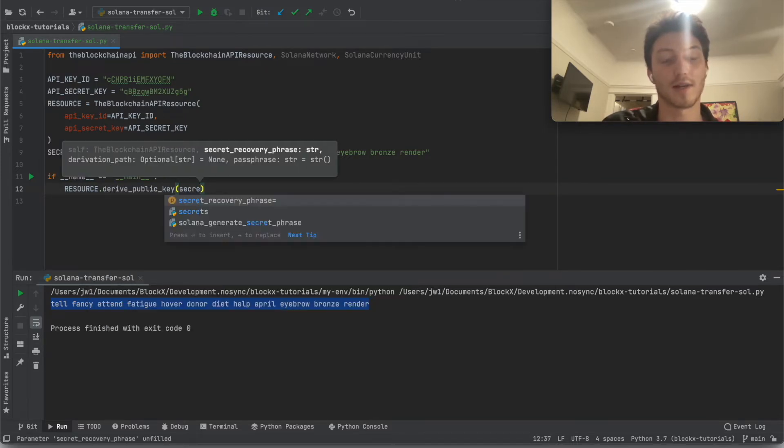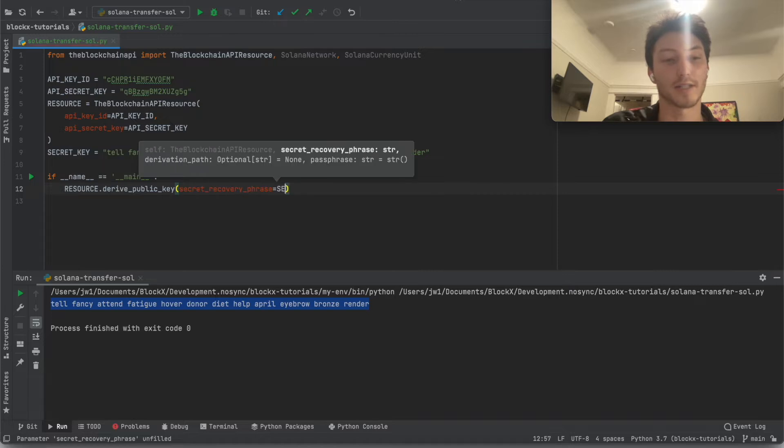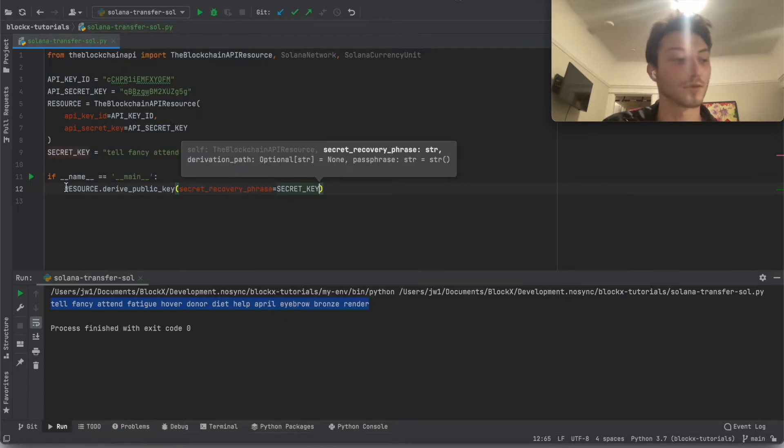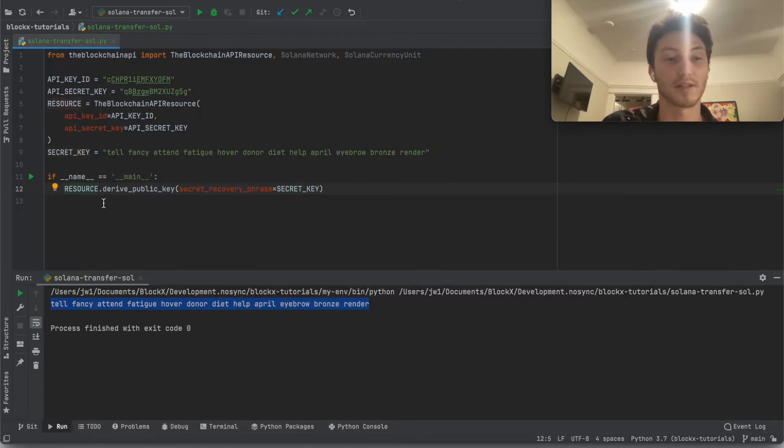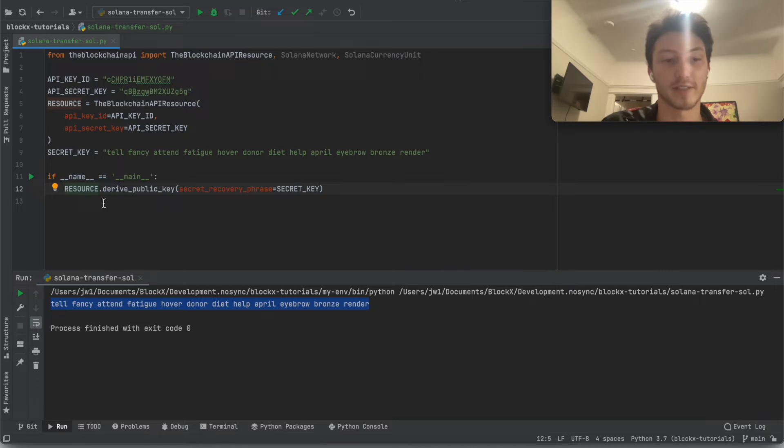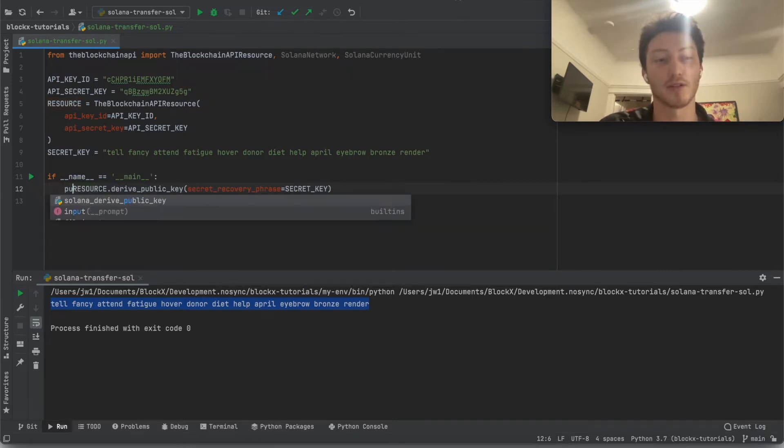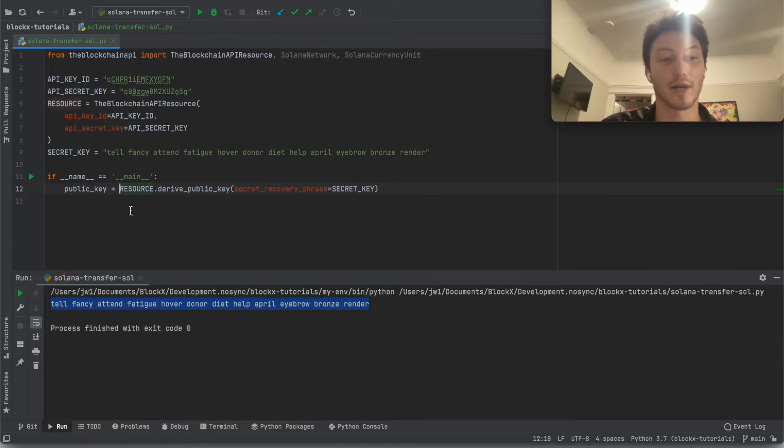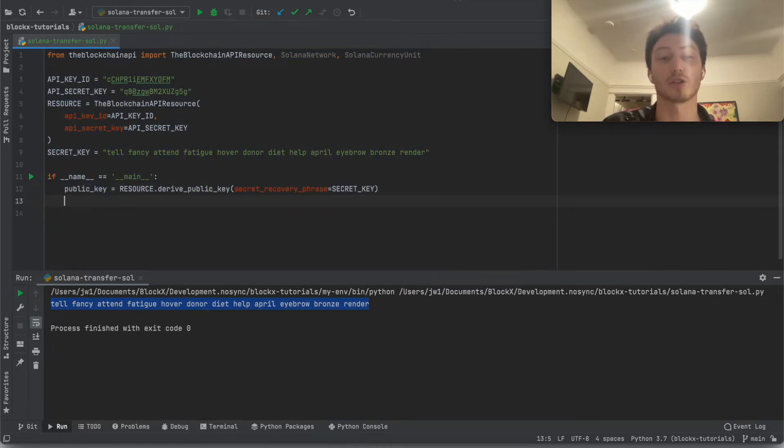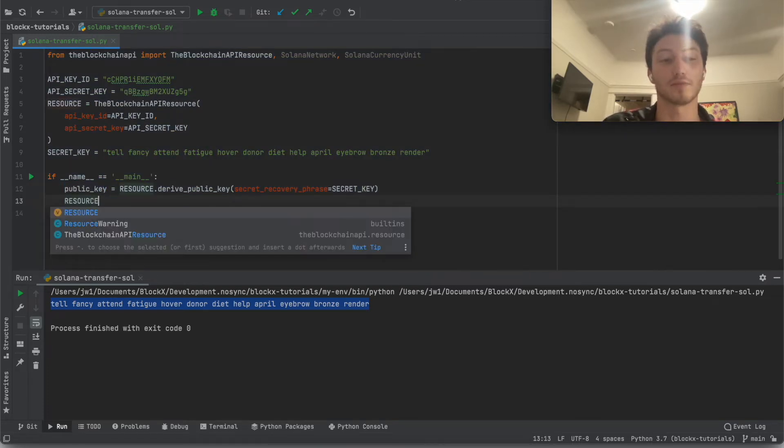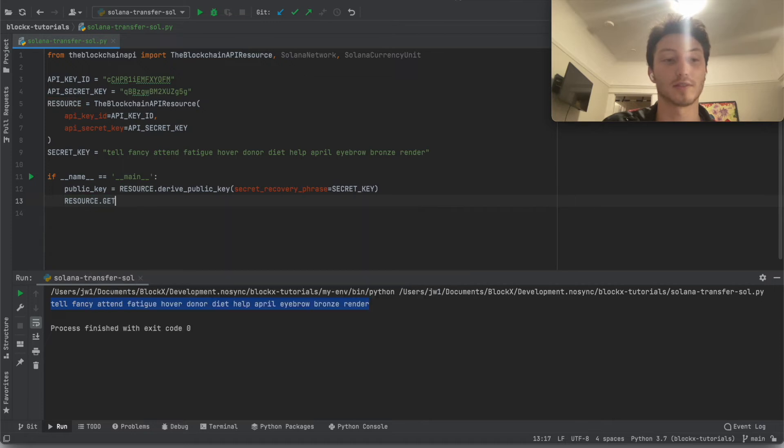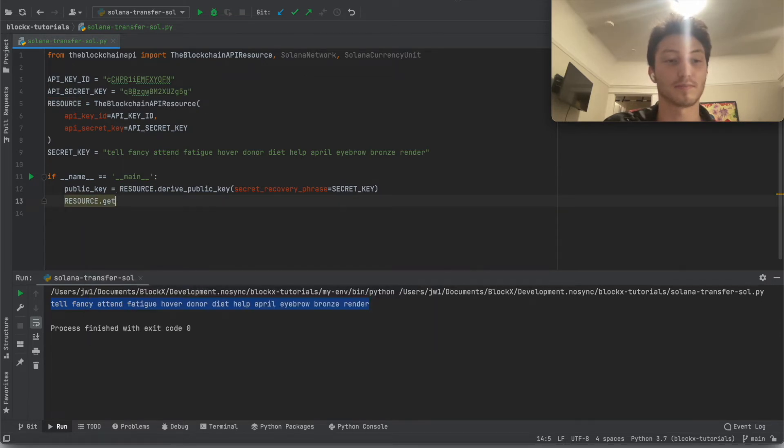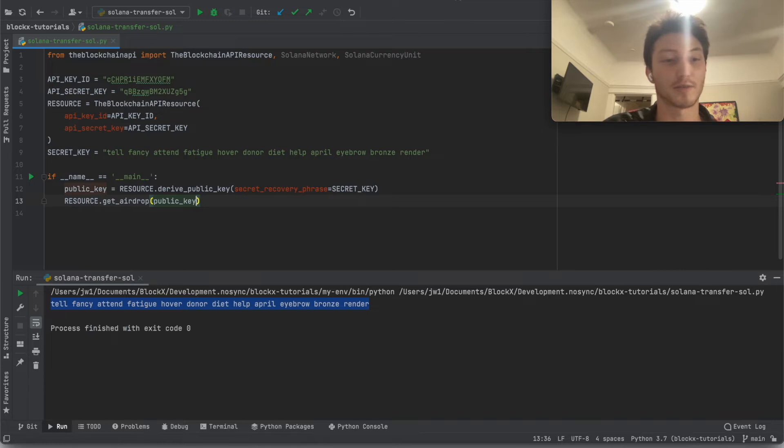So now we're going to get the public key. Because we're going to need to airdrop fake sole on the devnet to this new wallet. And then we're going to transfer that. So in order to do that, we have to first get the public key so that we can call the airdrop function.